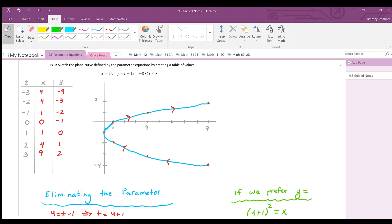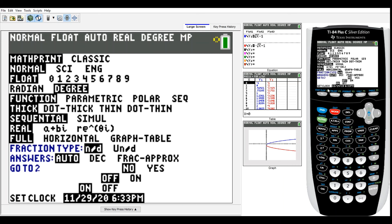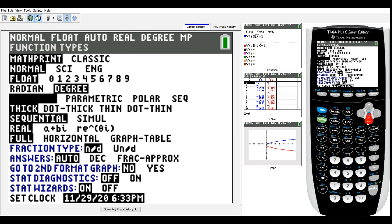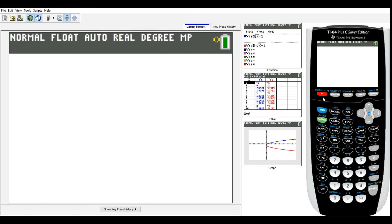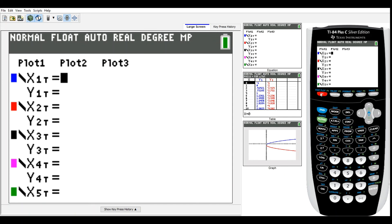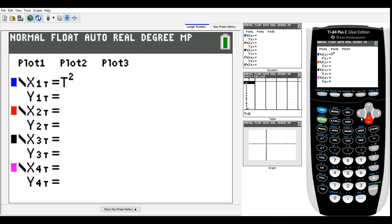Switching the calculator to parametric mode: hit Mode, go down to where it says Function, and select Parametric. In the Y= screen, enter x equals t squared (the variable button produces t) and y equals t minus one.